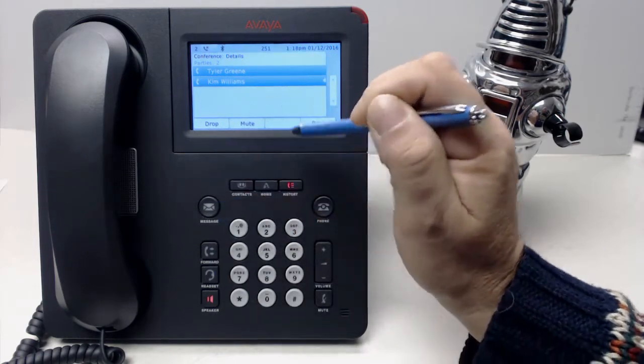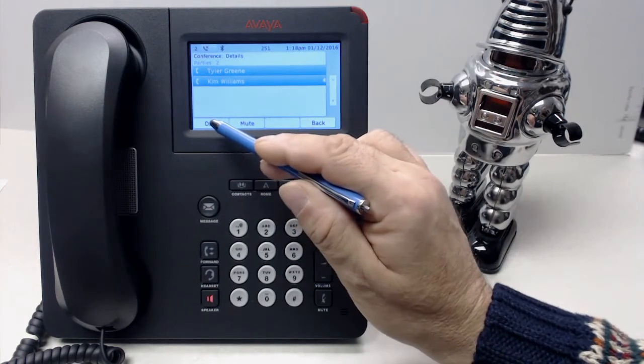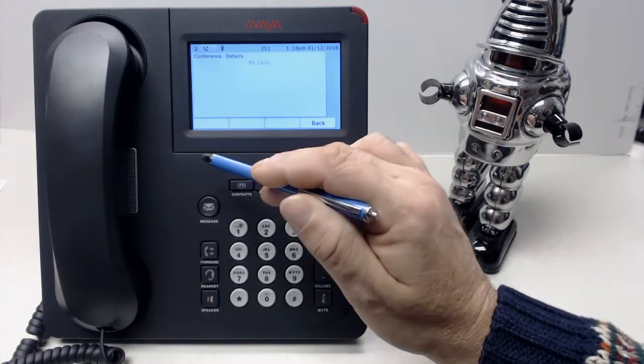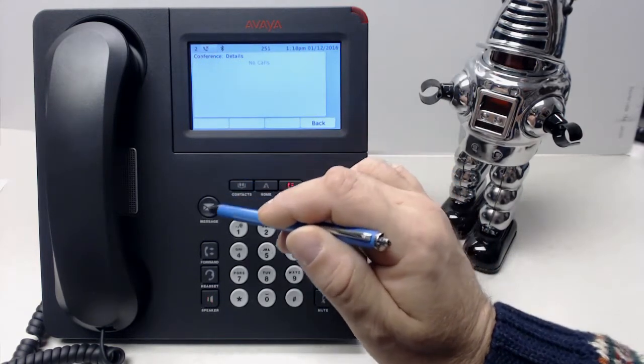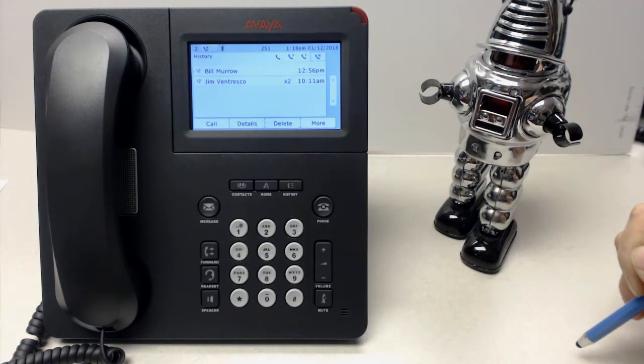This is the Tyler phone right now, and then I can hang up myself. And now there are no calls. The History button shows all calls that have recently been made.